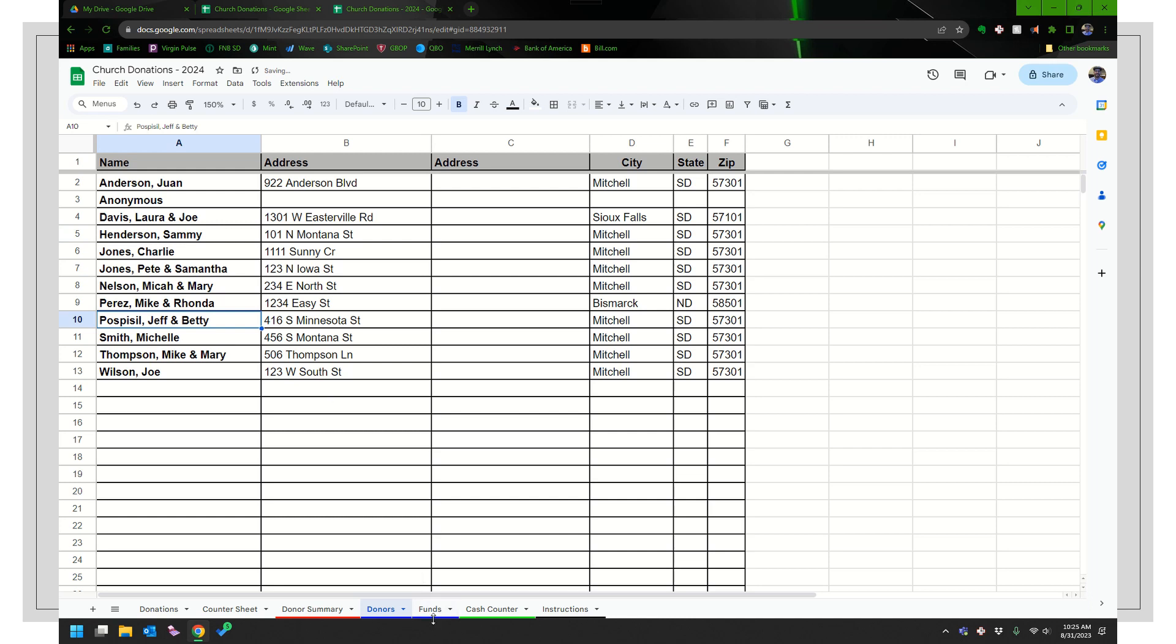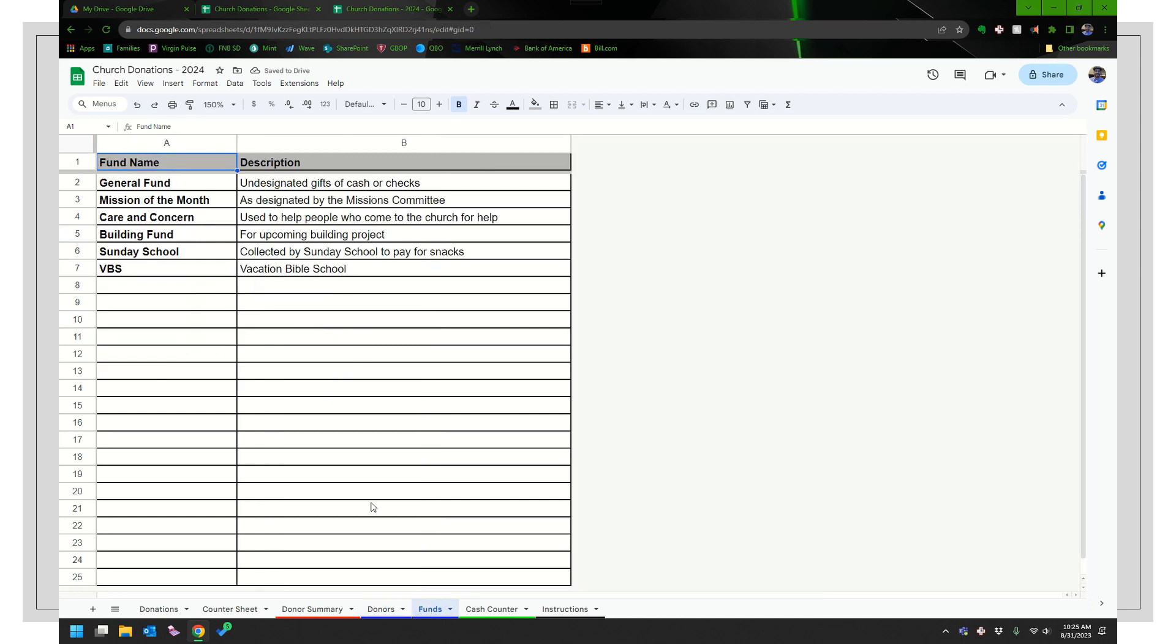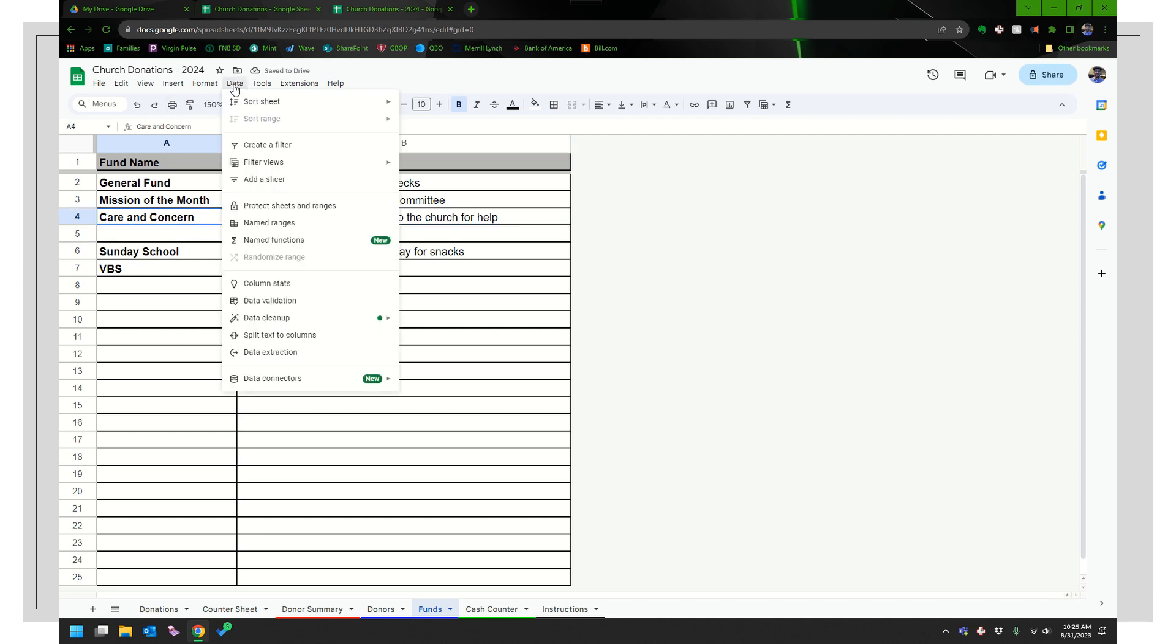And then go ahead and resort it. And if there's any funds that I don't use anymore, I could delete those too. So maybe we already did our building fund. It's already done. People have given to it.